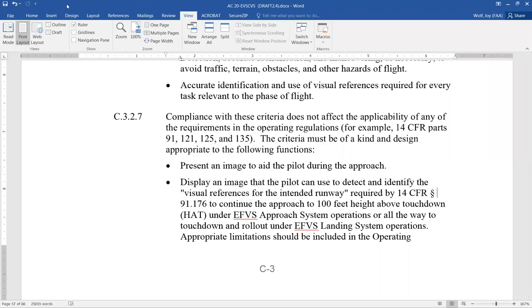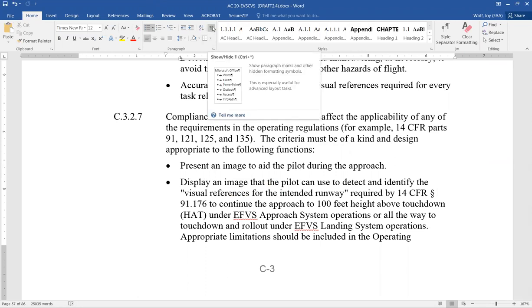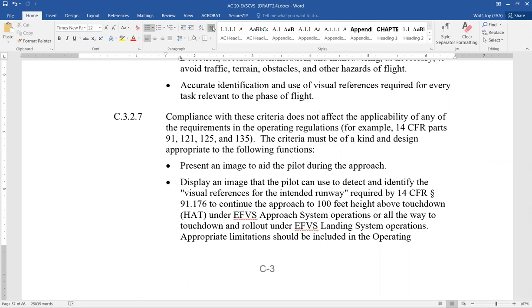First, I'm going to go to the Home tab, and then in the paragraph section I'm going to click on the paragraph marks so that I can see where the spaces are. And if you see that it's just a dot, that means it's a regular space right there.